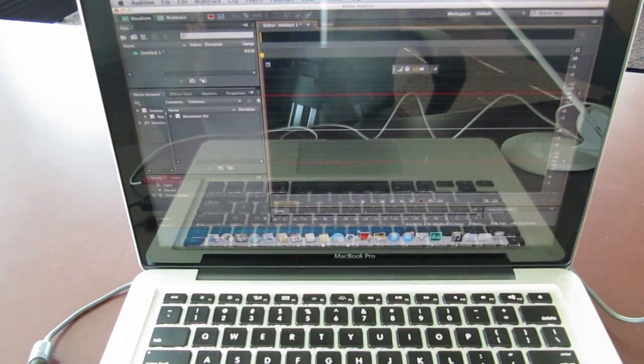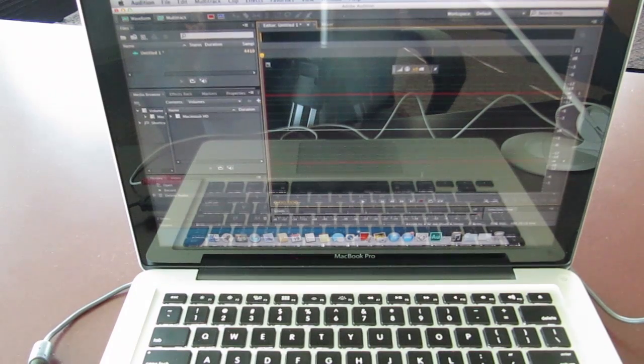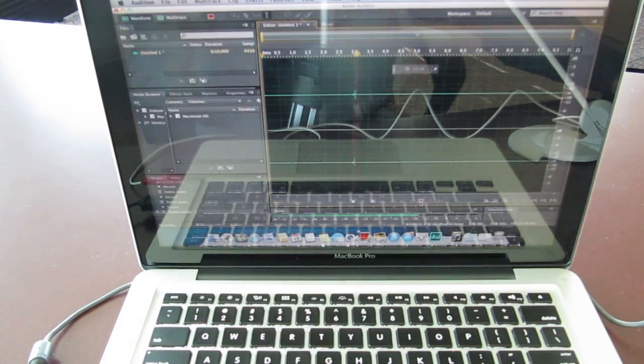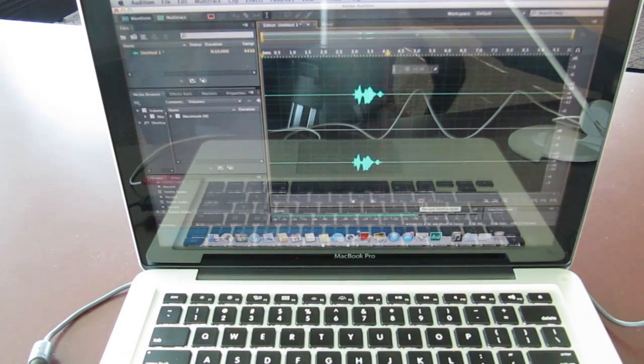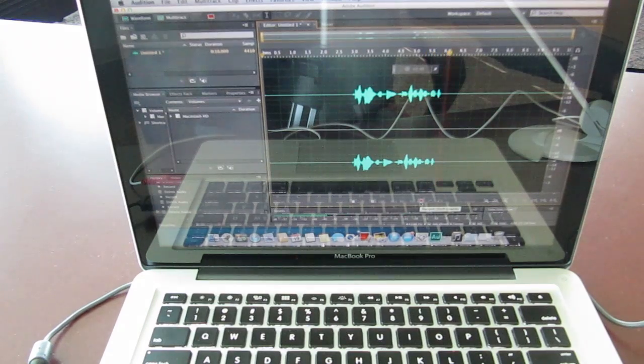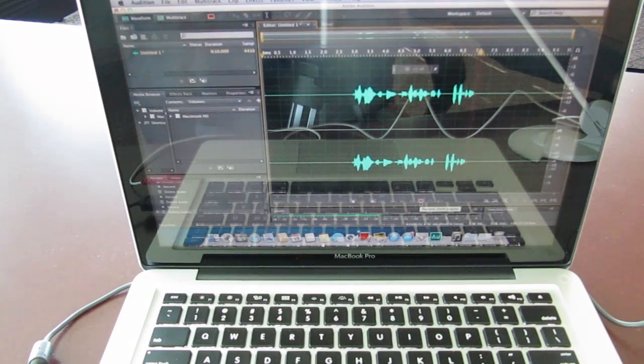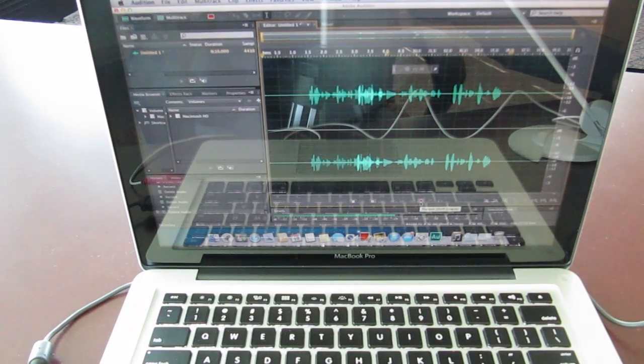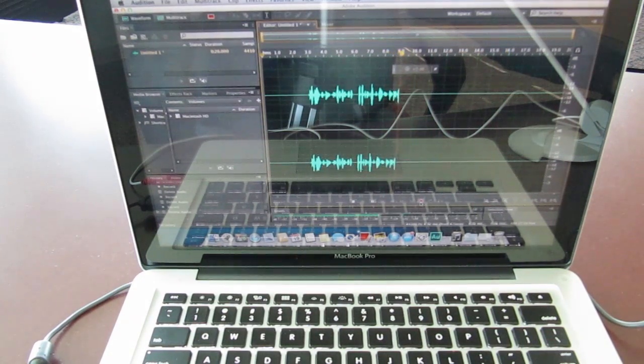So I'm going to hit the record button. Right now you're seeing some audio levels here but that's actually being captured by the internal mic on the MacBook.